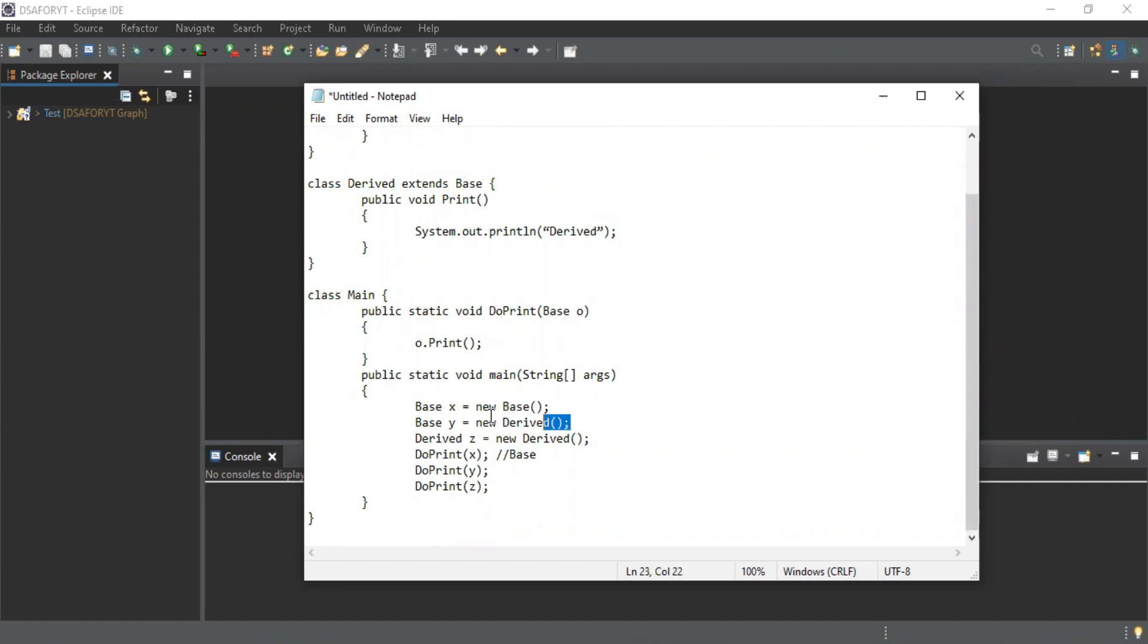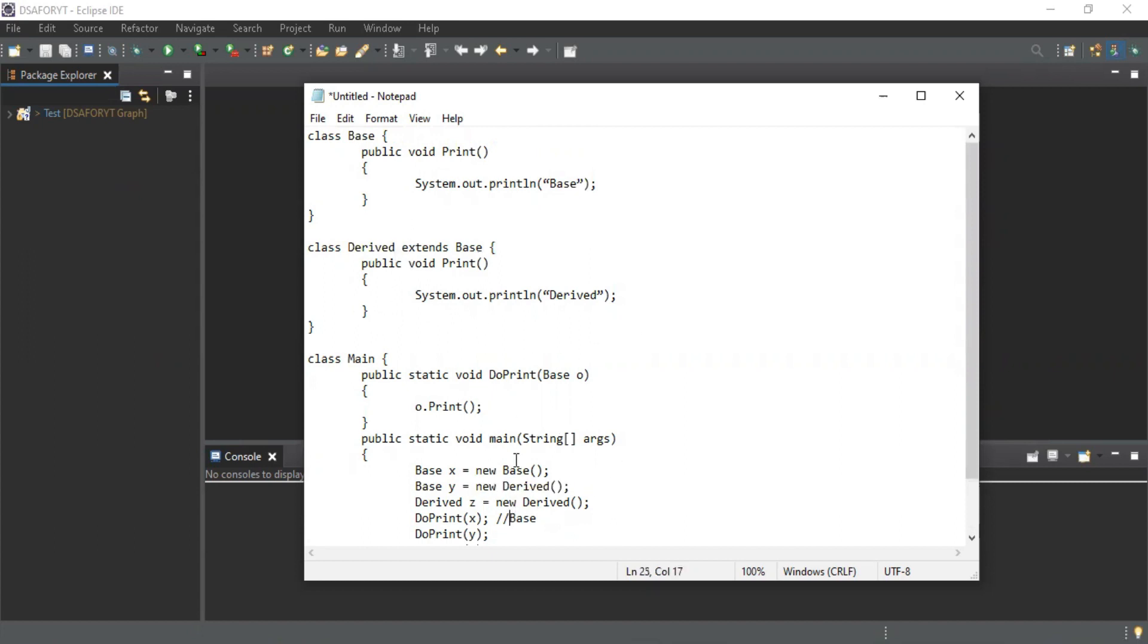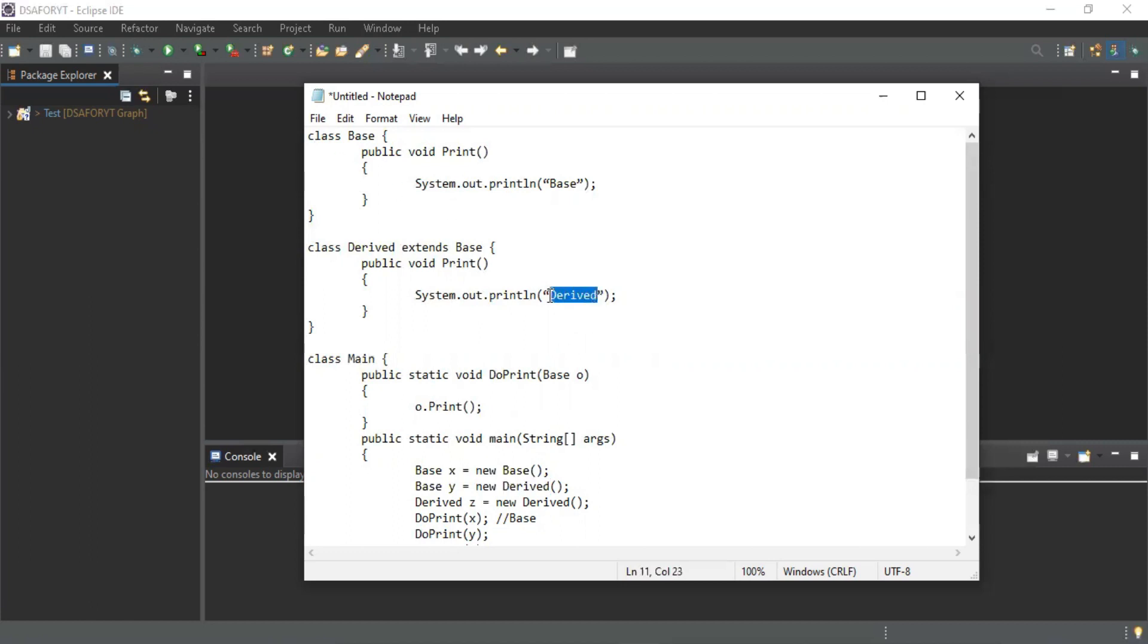This is a variable object of derived class holding an object in a parent reference variable. In overriding, at time of execution, the method resolution takes place with the help of object not a reference variable. The object is derived class, so the output will be 'Derived' in this case.